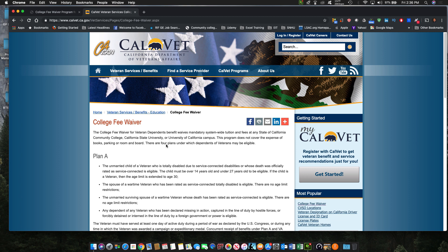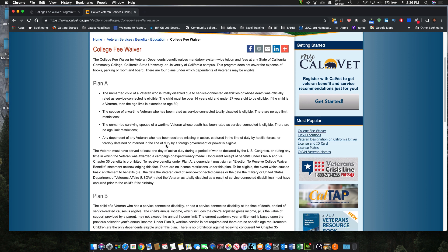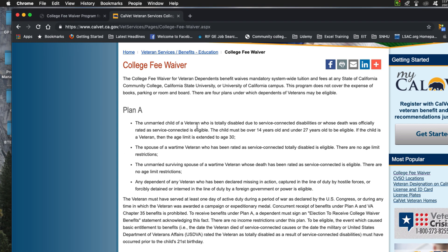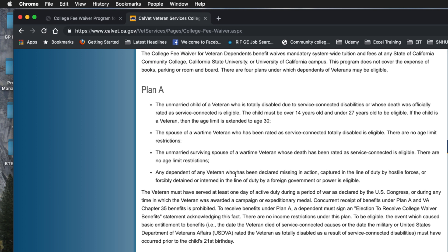Once you get to that page, you'll see there are four ways to avail of the College Fee Waiver program. For Plan A, these are for veterans who are totally disabled due to service-connected disabilities, or whose death was officially rated as service-connected. The child must be over 14 and under 27 to be eligible; if the child is a veteran, the age limit is extended to 30. Spouses are also eligible, with no age limit, as is the unmarried surviving spouse whose death has been rated as service-connected, and any dependent of any veteran declared missing in action.